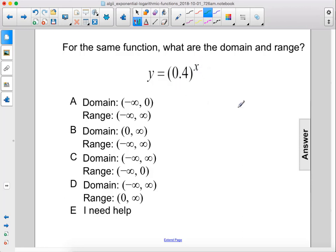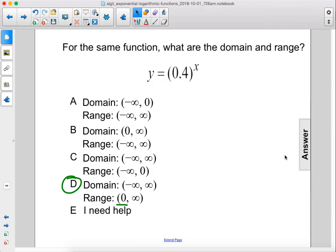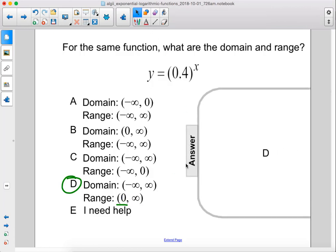The domain is going to be all real numbers from negative infinity to positive infinity, and the range will be from 0 up until positive infinity. So that would be d. And make sure you do not include 0 since the line will never actually touch the x-axis. The answer is d.